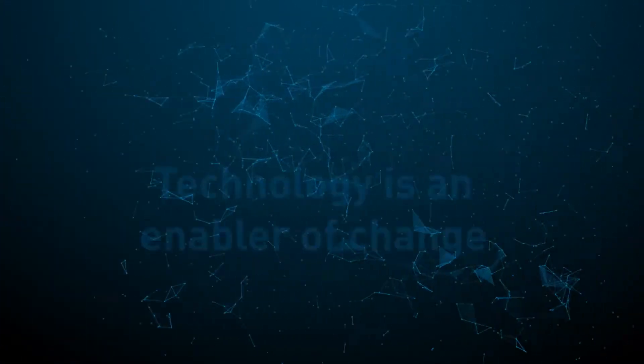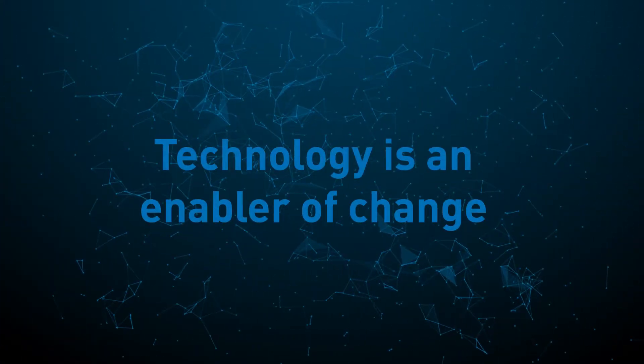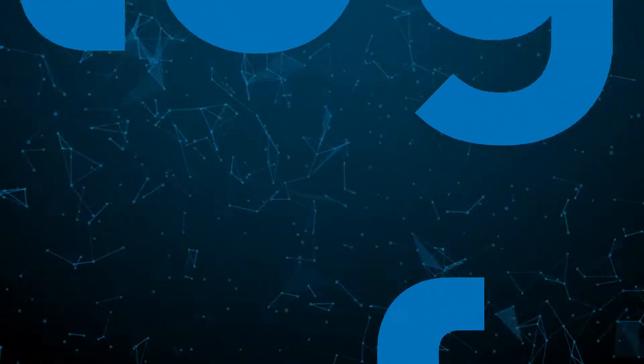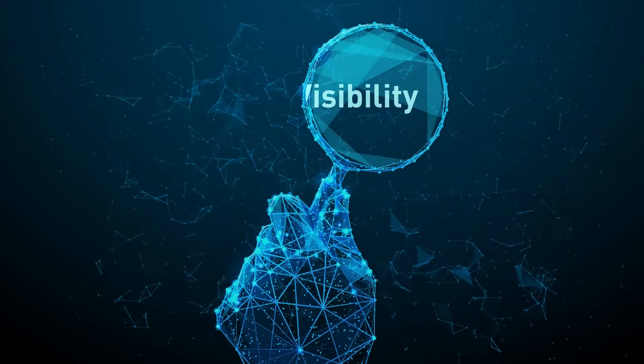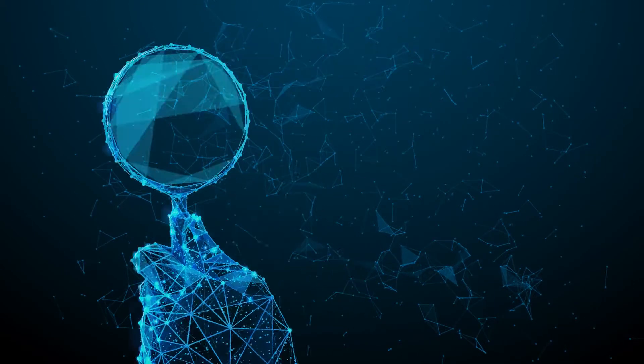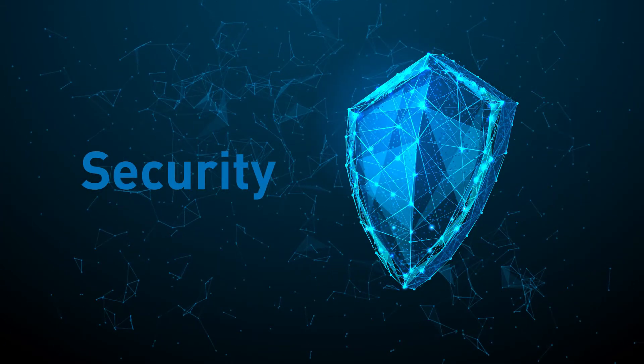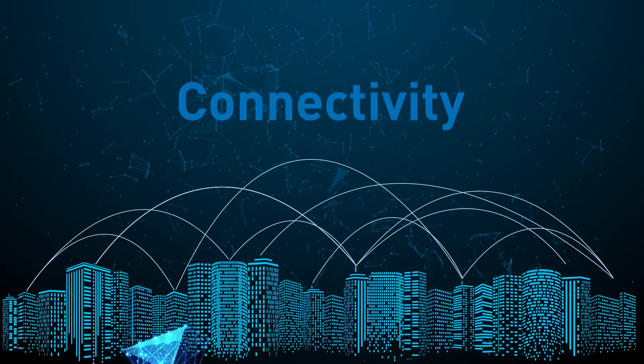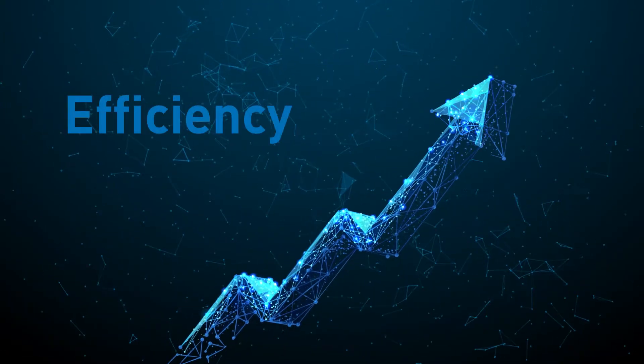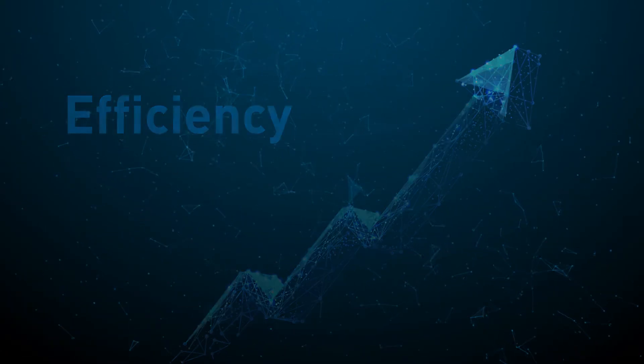Technology is an enabler of change, and you need solutions that support visibility, security, speed, connectivity and efficiency.